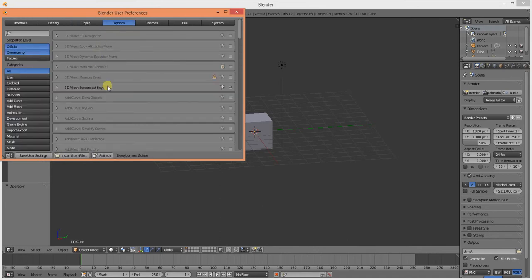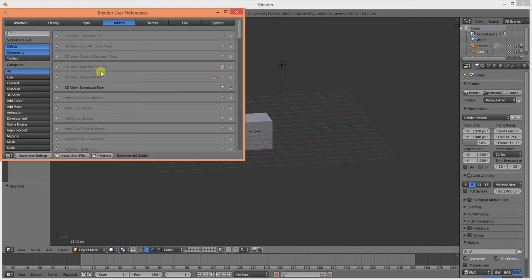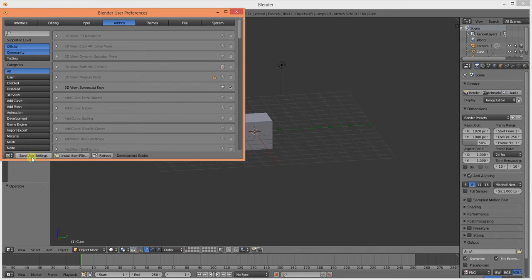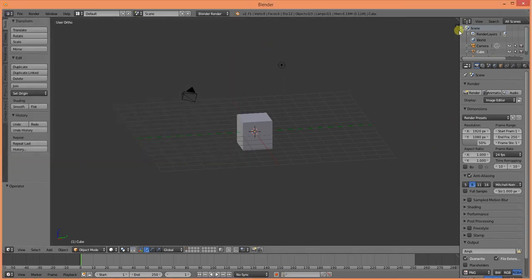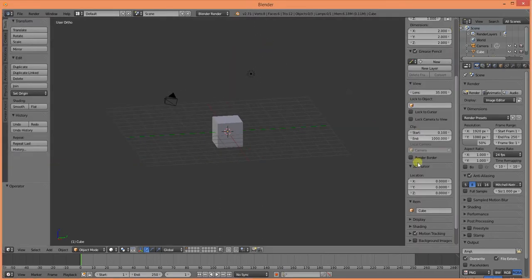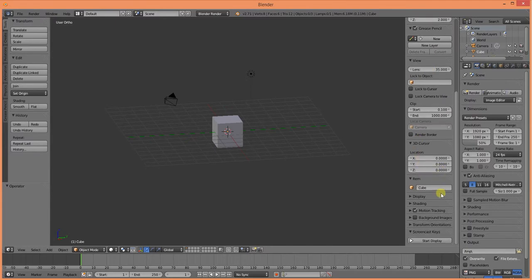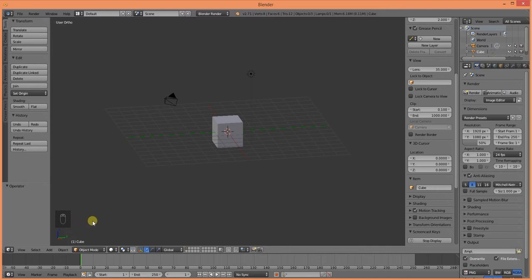I'm going to go ahead at this time and make sure that my screencast keys are on. Let's go ahead and save that again. Close that out, scroll down to Start Display. That's going to show all the keys that I'm going to be using down here.